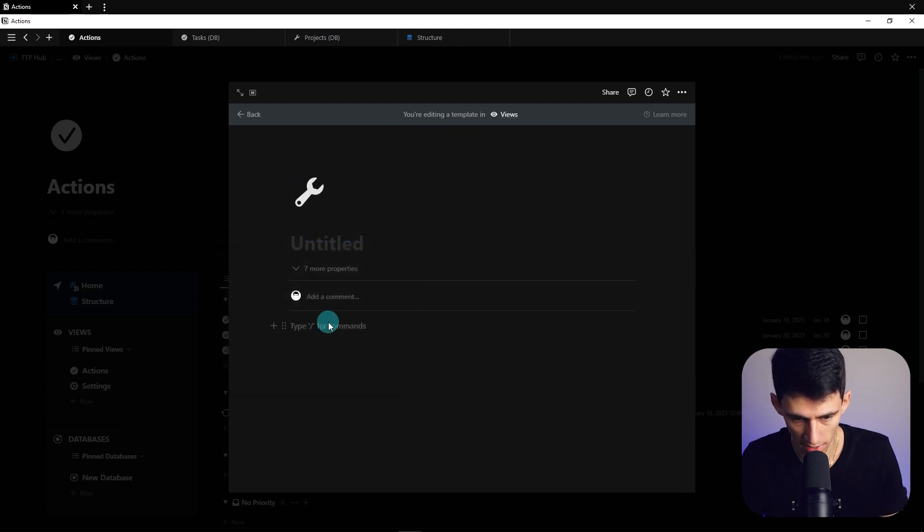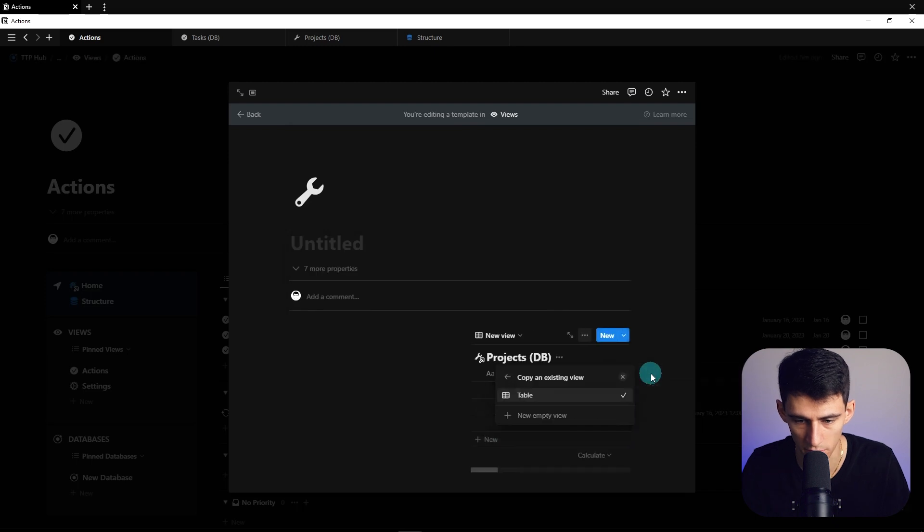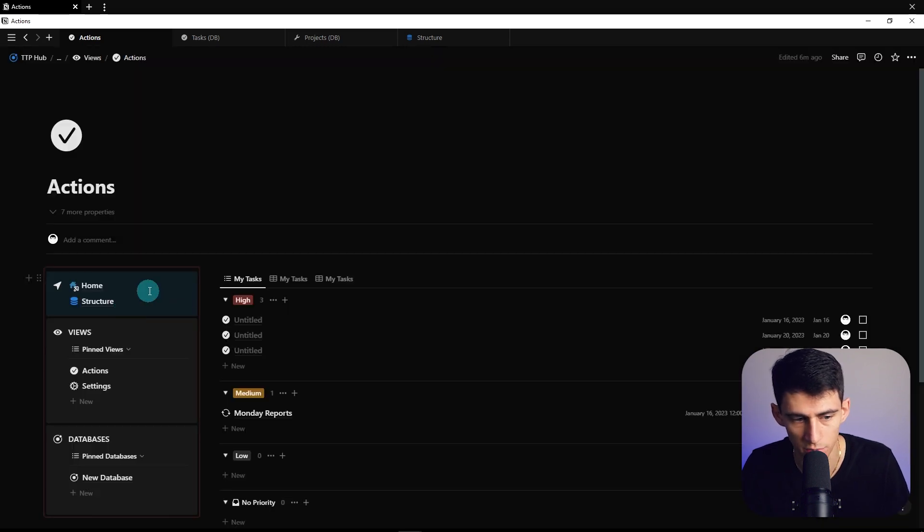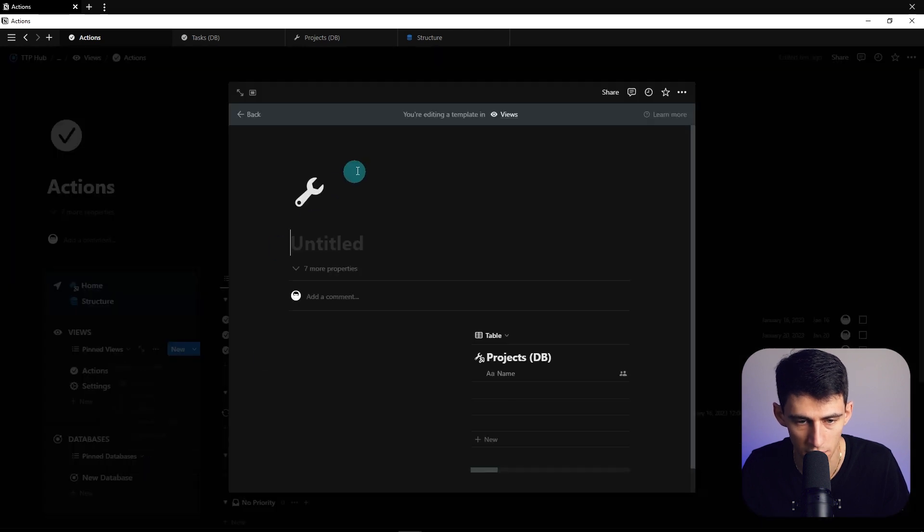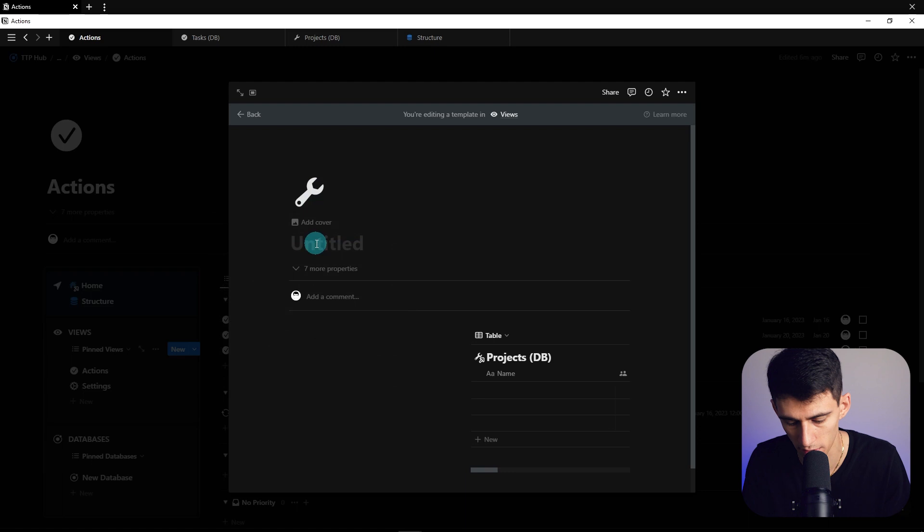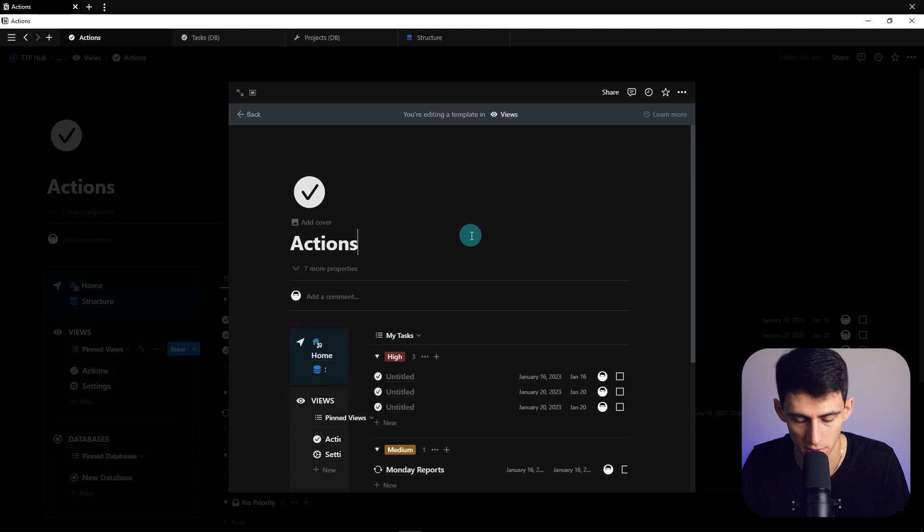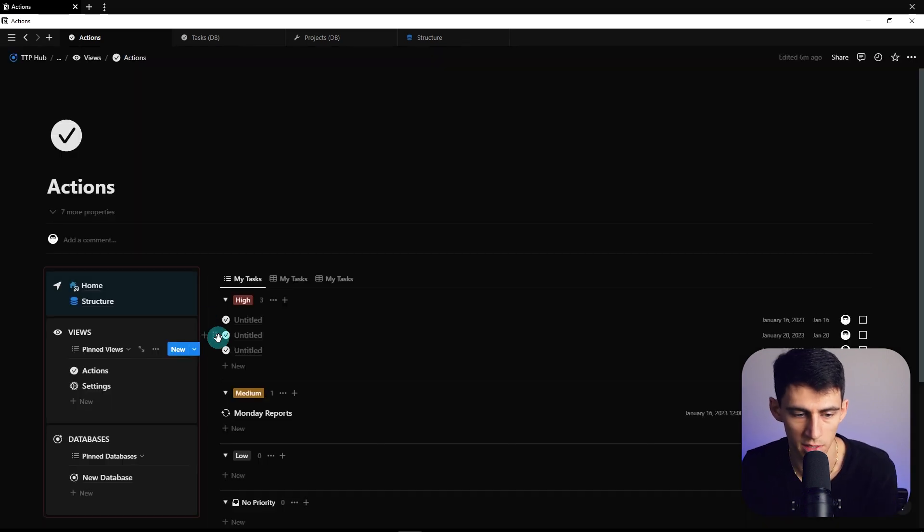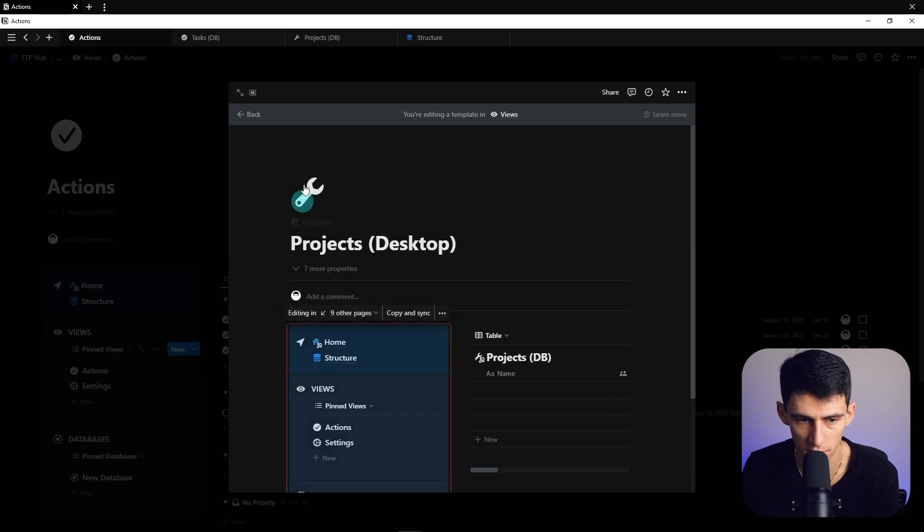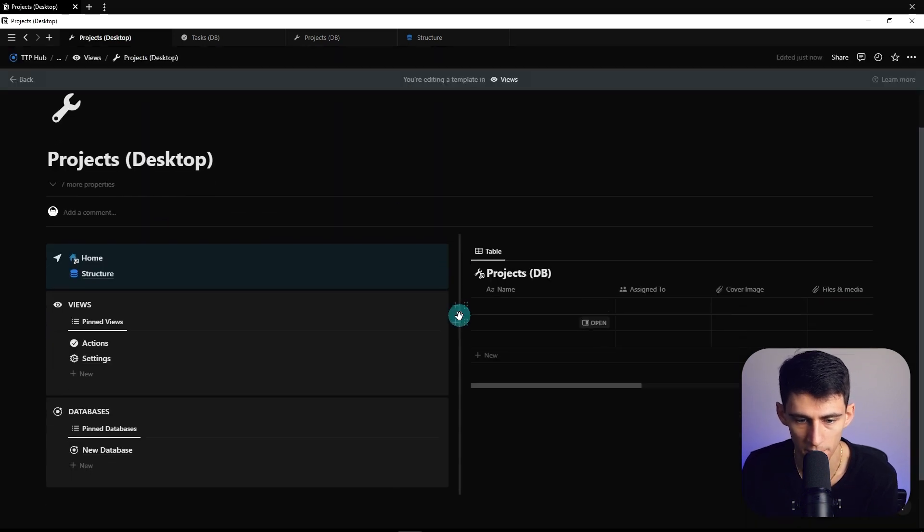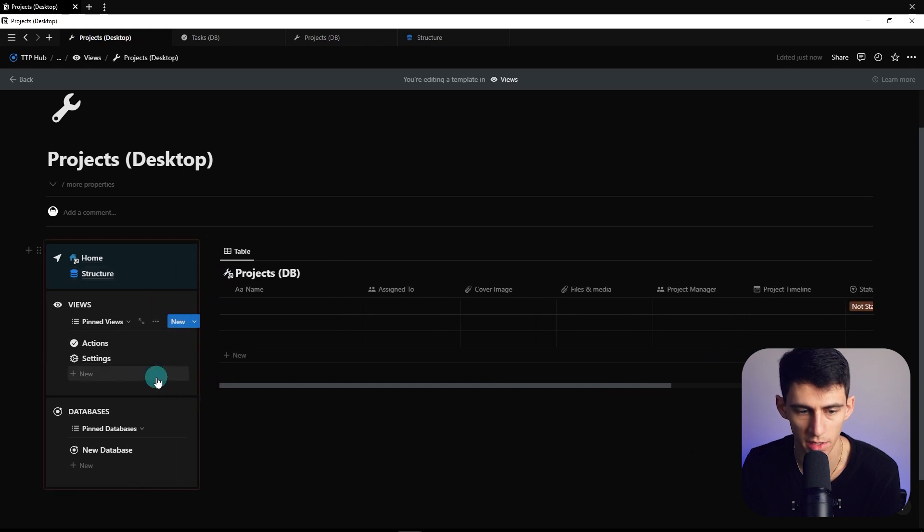We'll do a slash column two, paste the linked view over here. Copy and sync the tether, go here, edit this to be called Projects, and call this Desktop as well. For the actions page, we can set it up as Desktop too—this is just for template naming convention purposes.